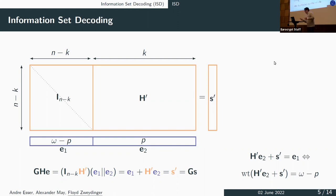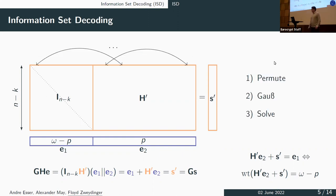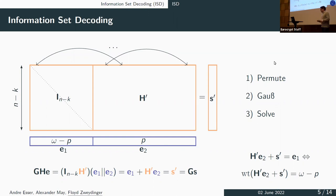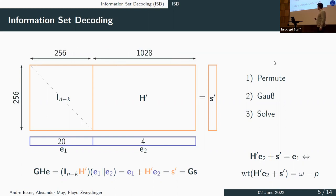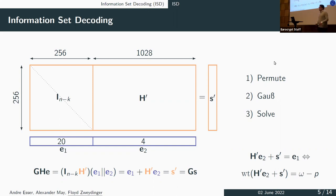Such a weight distribution doesn't hold in general, so every ISD algorithm must first apply a random column permutation. This makes every ISD algorithm a three-step process: permute the columns, apply Gaussian elimination, then enumerate e2 to find valid solutions. Using actual dimensions of the challenge from the title: 1284 columns, 256 rows, p chosen to be 4, so omega minus p equals 20, giving an overall error weight of 24.